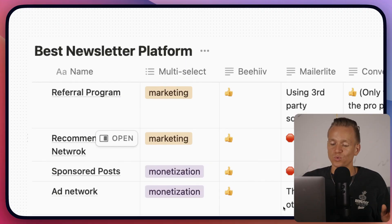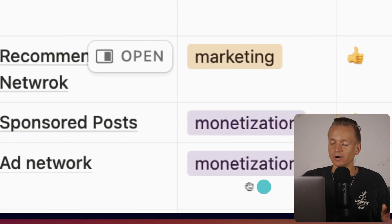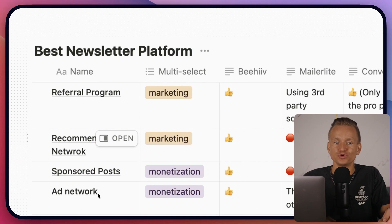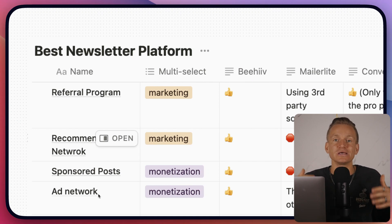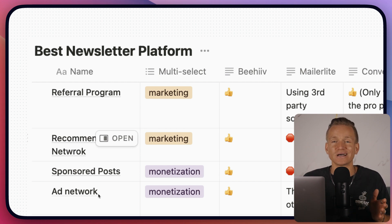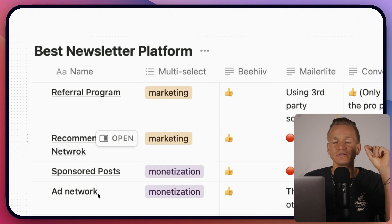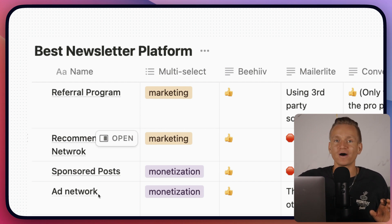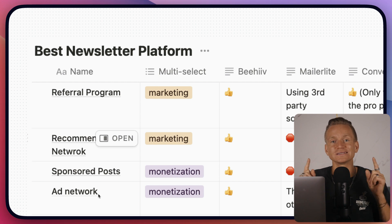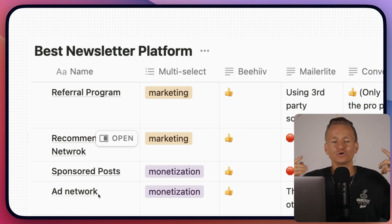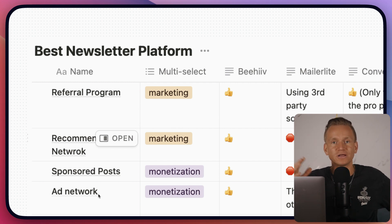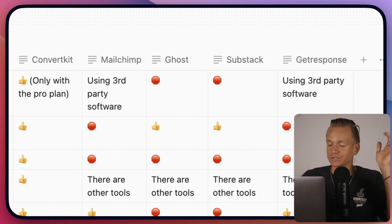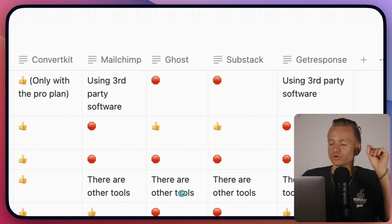Next we have ad network, which is also part of the monetization strategy. Ad network basically means the software allows ads to be placed on your newsletter automatically, saving you a lot of time. Keep in mind you'll usually pay a 20% fee for that, and even without ad network you can go out and find ads yourself or use specific third-party tools. GetResponse doesn't have ad network but you can use other tools; Ghost doesn't have ad network but you can also use other tools.